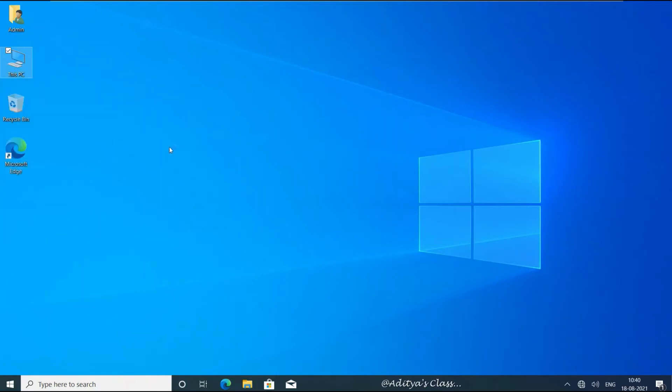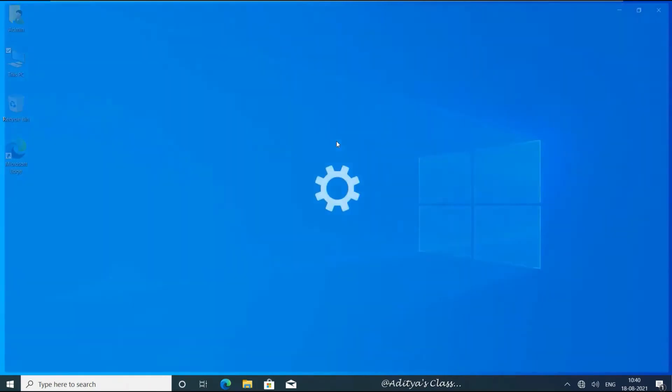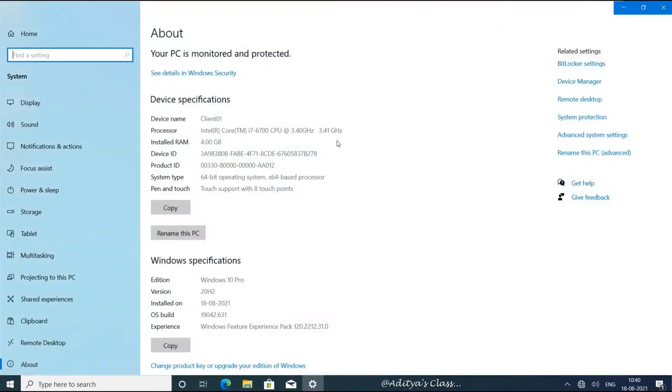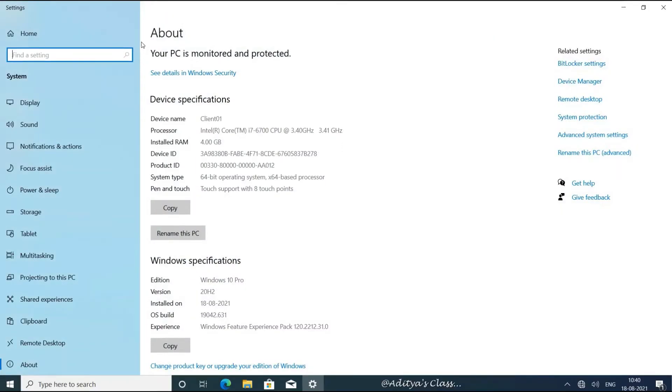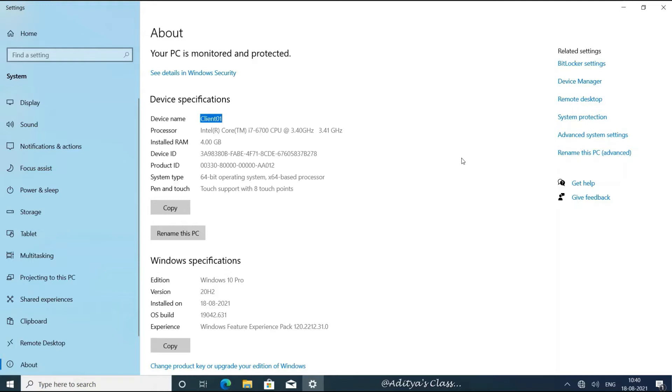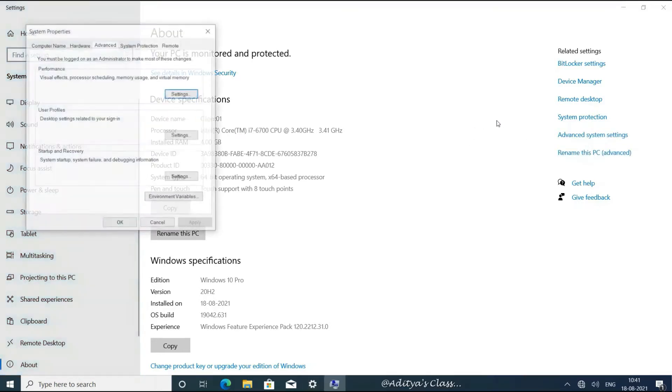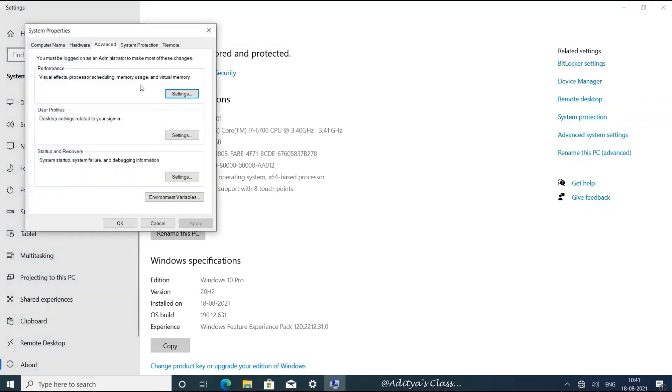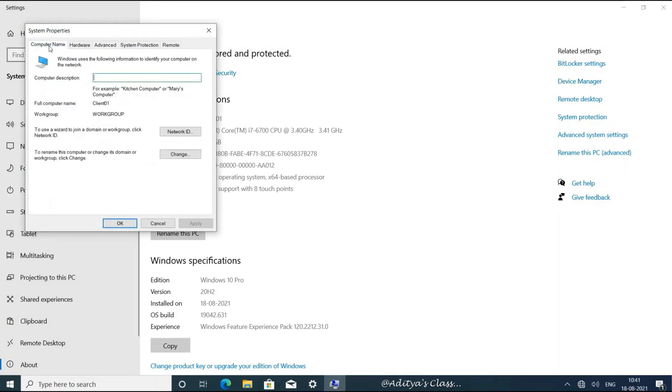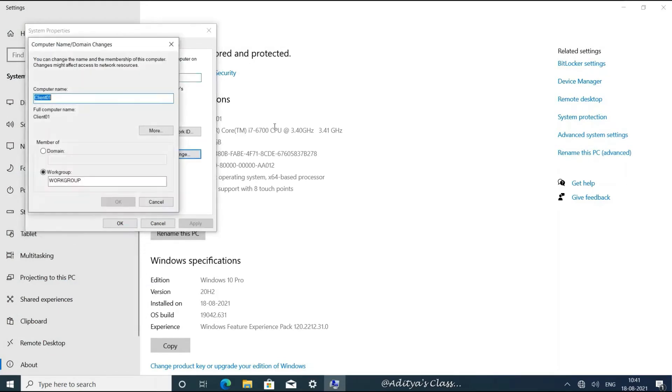Now if you right-click on This PC and go to Properties, you can see information about this PC. You can see the name of the device is Client01. You can click on Rename this PC Advanced or Advanced System Settings. Here you can select Computer Name and click Change.